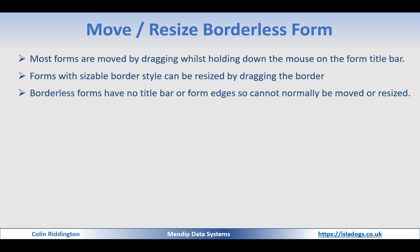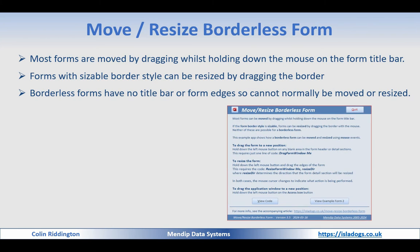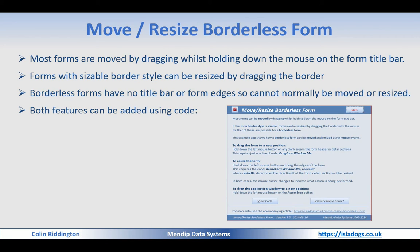But for borderless forms they have no title bar and they have no form edges, so you can't grab hold of anything to move them or resize them in normal circumstances.